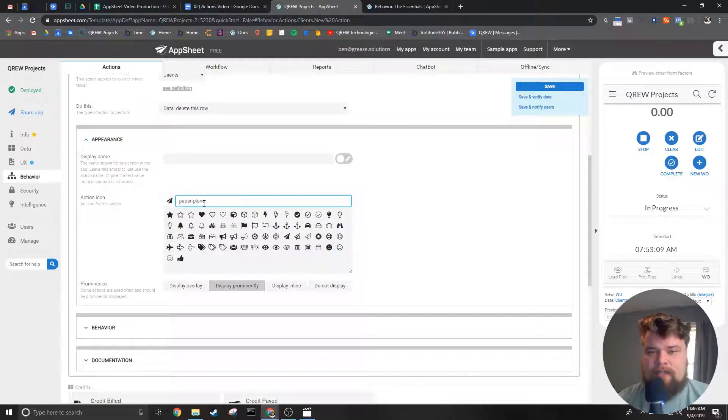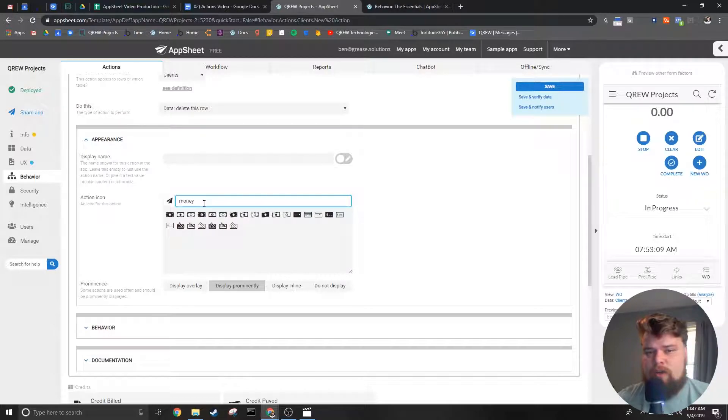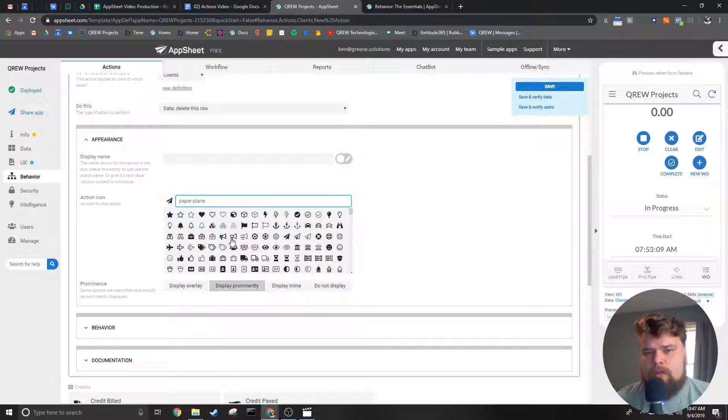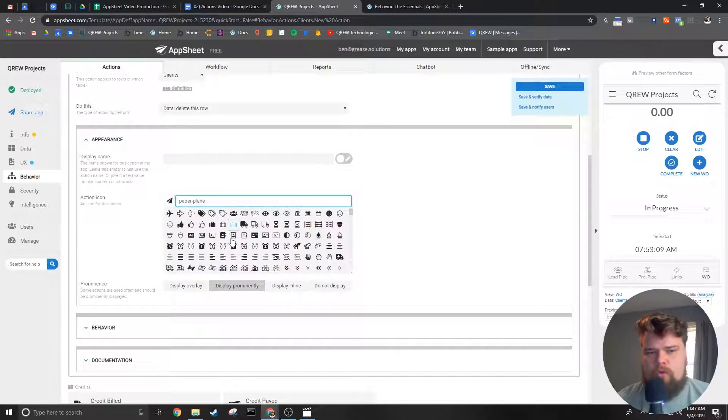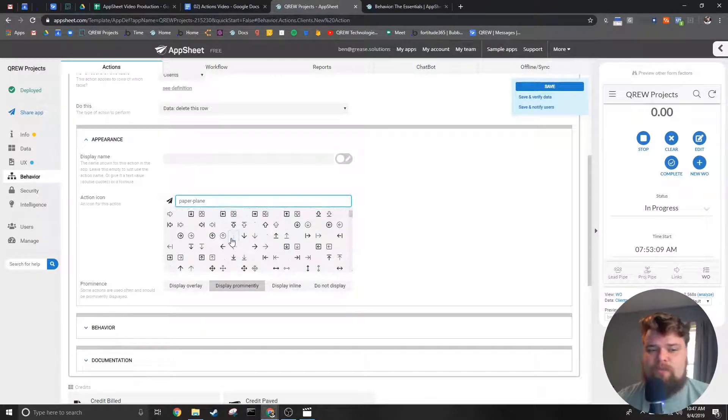Next you select the icon you want. You can use this bar to search for an icon if you already know what icon you want or you can scroll through and peruse until you find one you like.